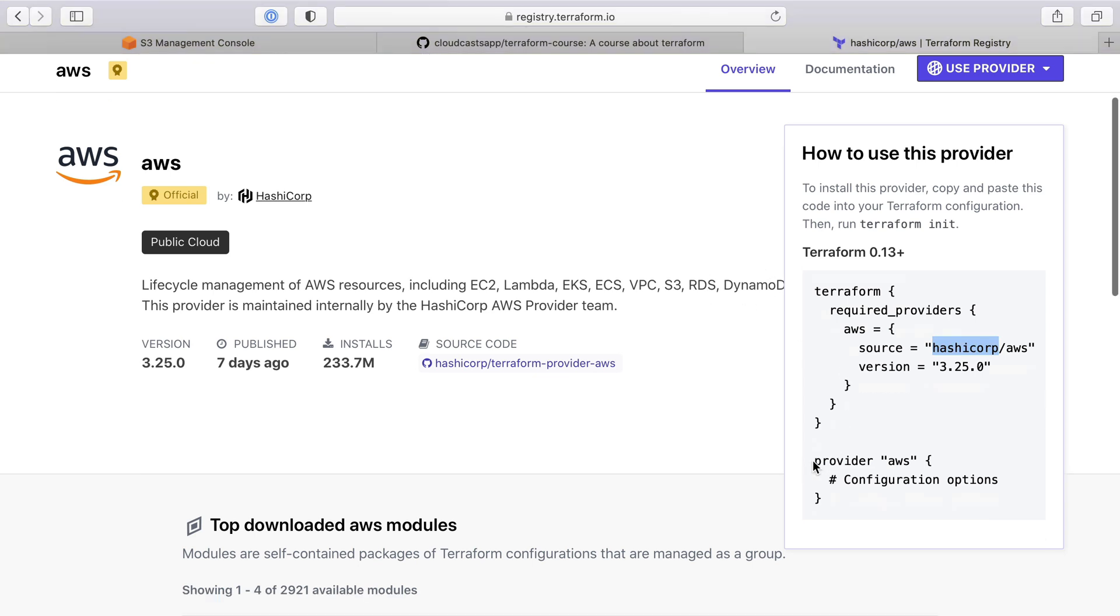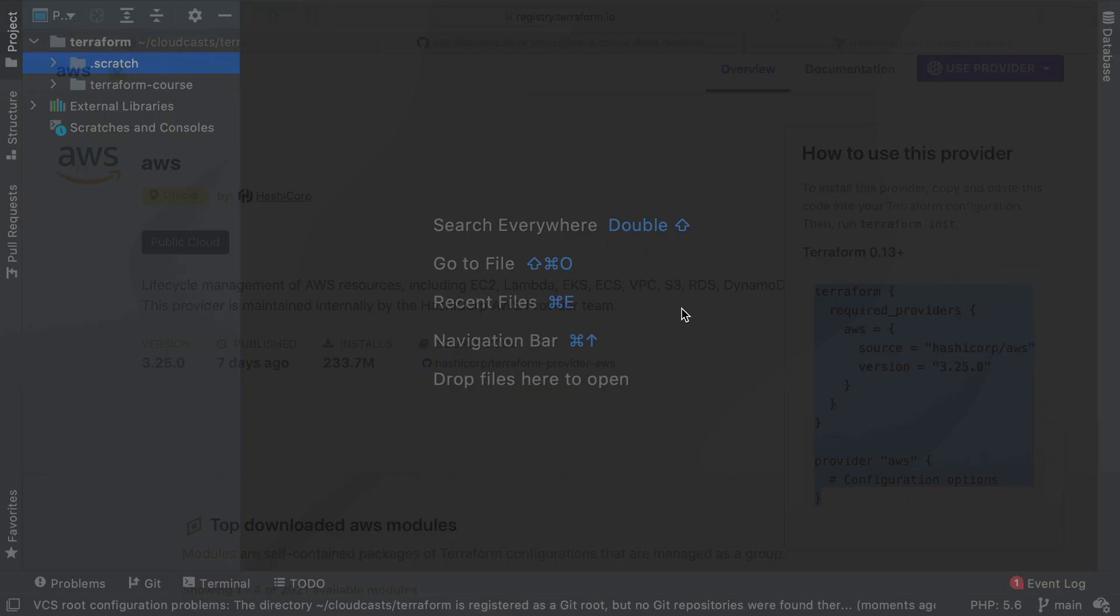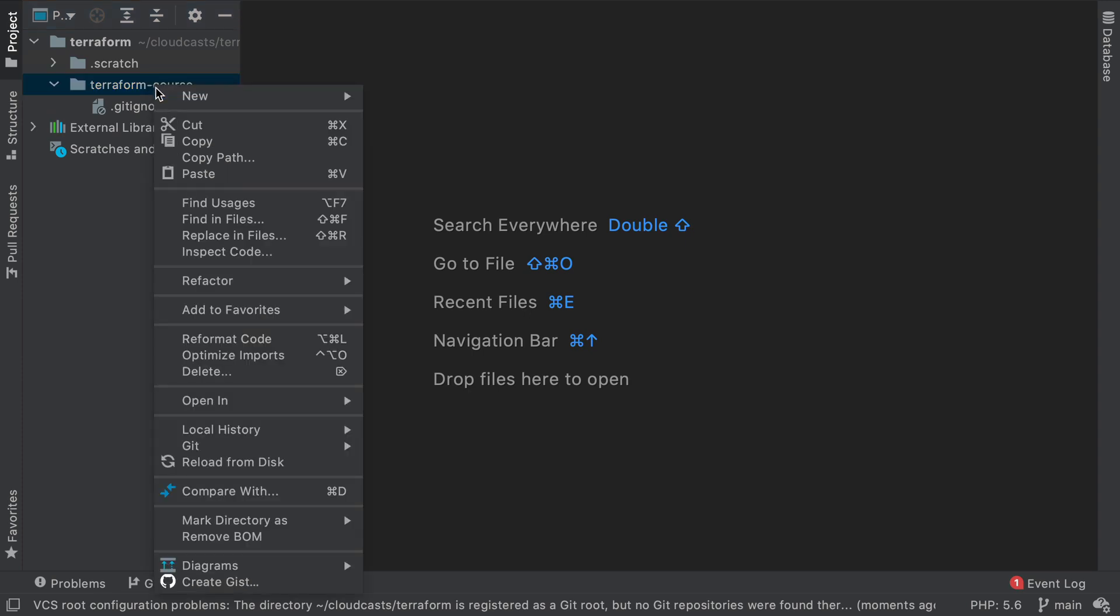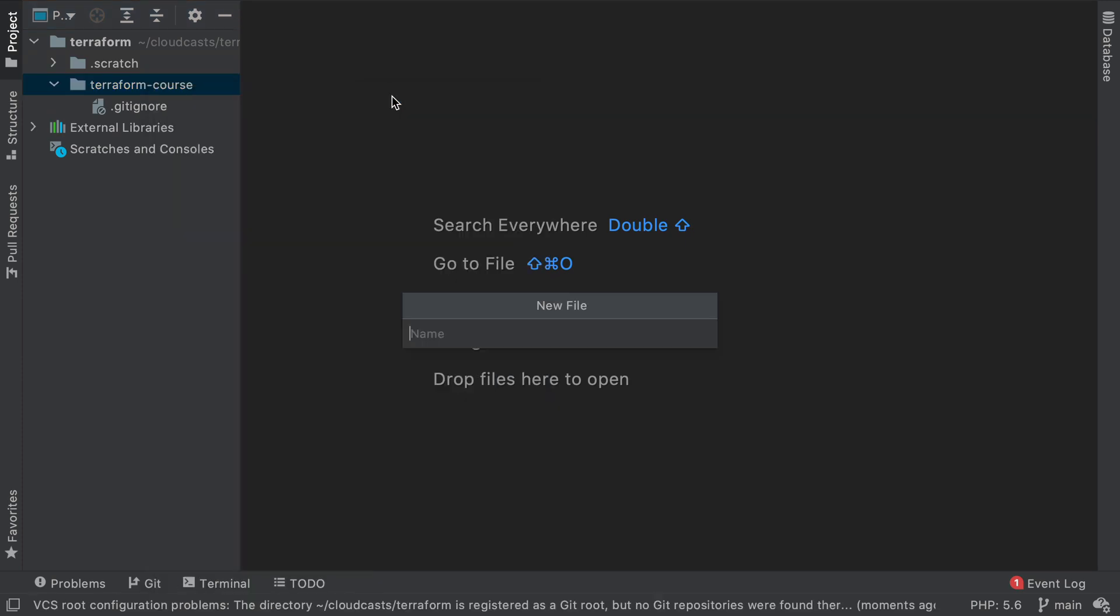And then provider AWS, and we need to add in our own configuration options. So we can go ahead and just copy this and head into PHPStorm. We'll go into our Terraform course area and create a new file. We can call this file really anything, so I'm just going to call it cloudcast.tf.